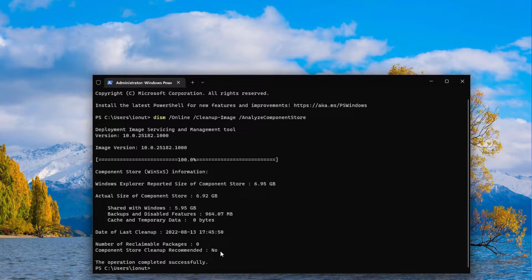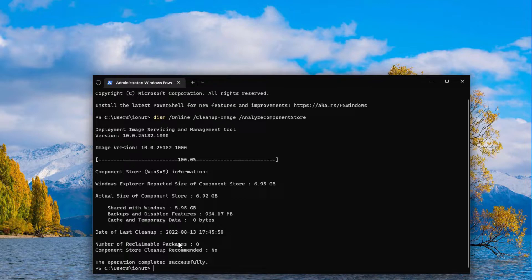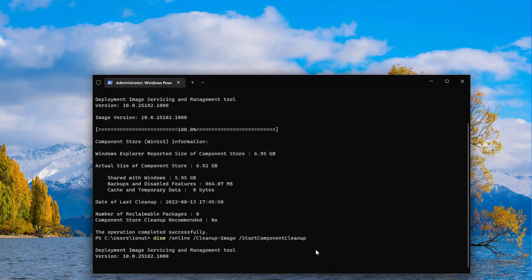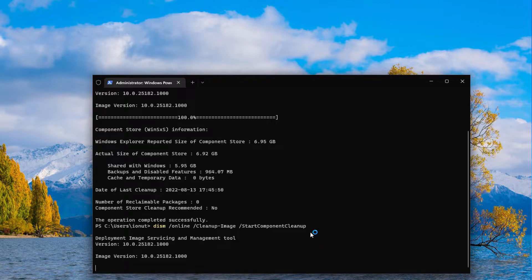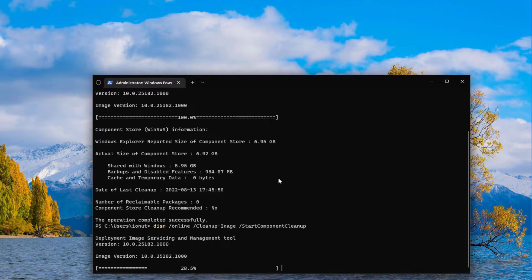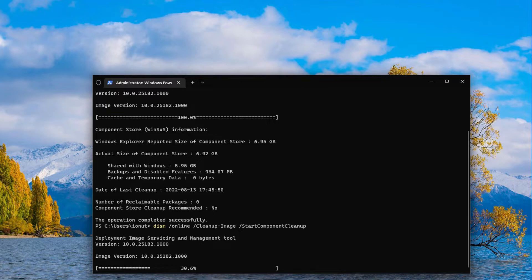Cleanup is not recommended but we will continue with the process so in case on your side it's recommended. The cleanup command is this: Online Cleanup Image Start Component Cleanup.